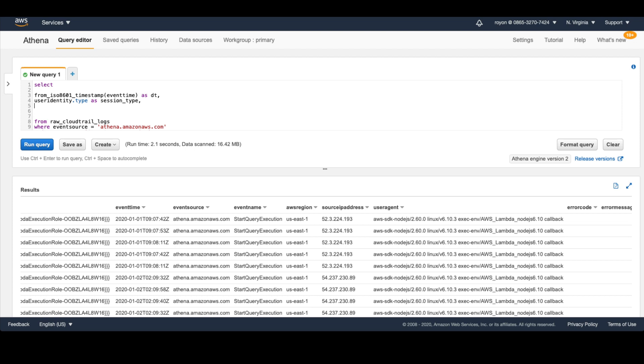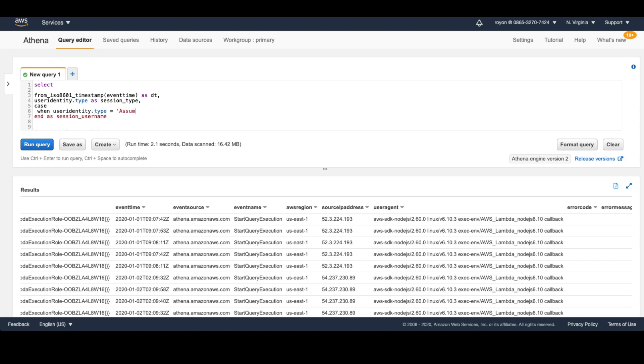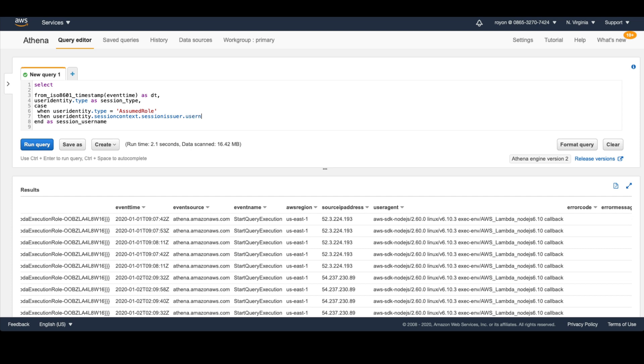The next thing I want to do is look at the username of that identity. Now the username, based on the role, it's stored in a different field inside of the user identity struct or element. So we'll just use a simple case statement. When the user identity type is assumed role, then the username is in the user identity session context session issuer username. I did a little bit of homework beforehand so you don't have to spend time on this. If it's not, then the user identity username is the field that we want to grab the username from. So we got that part.